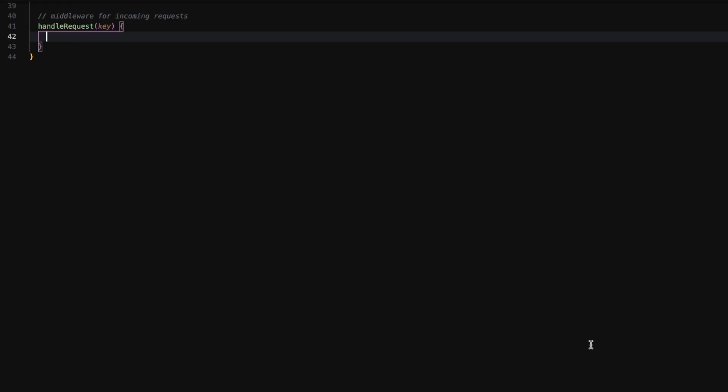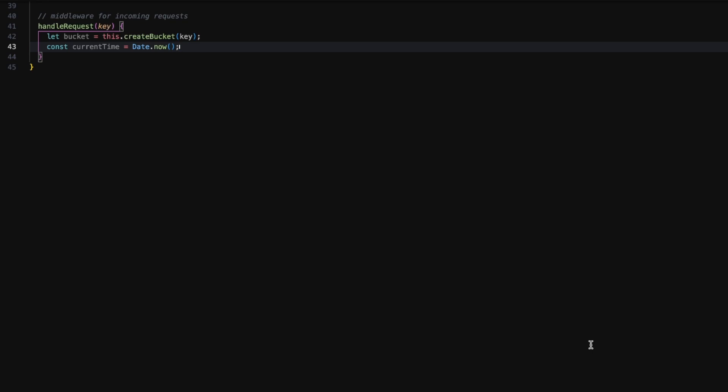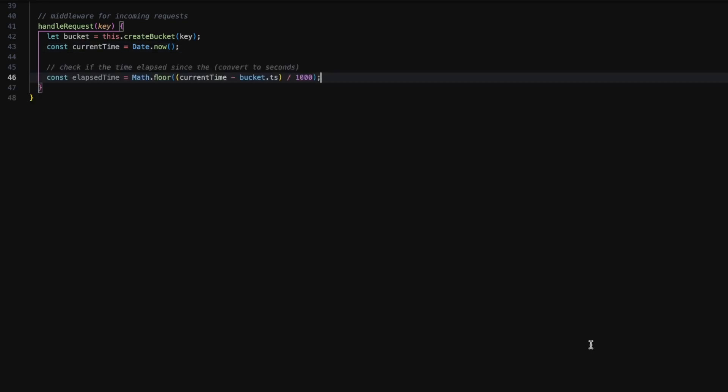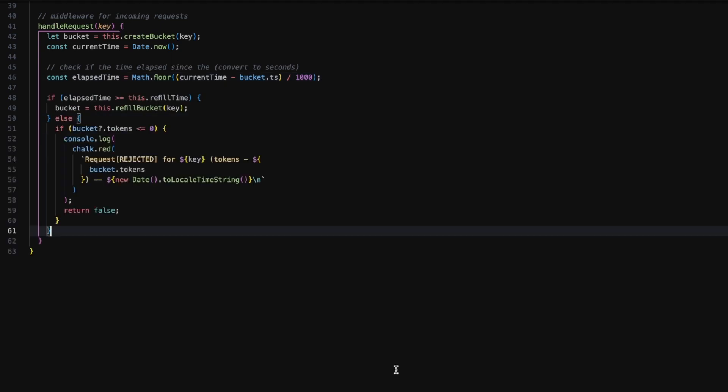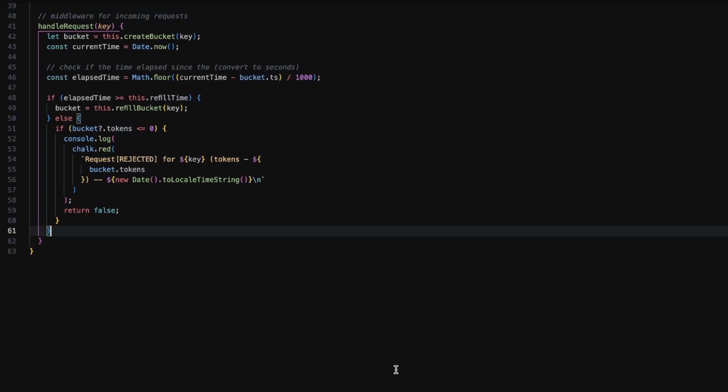Moving on to the handle request method, we first get the bucket as well as the current time, then we get the time that has elapsed since the last request. If the elapsed time is greater than or equal to one minute, we just refill the bucket. Else we just check if the count of tokens in the bucket is less than or equal to zero. We just print a message on the console and return false. Here you can see I'm using chalk.red which is a library to print output in different colors.